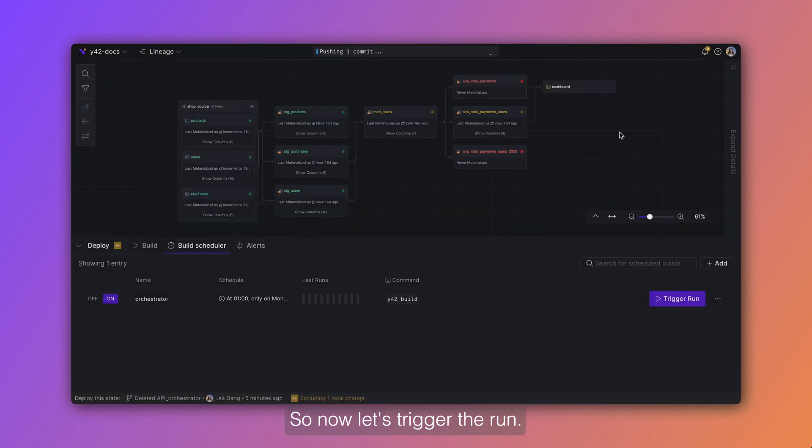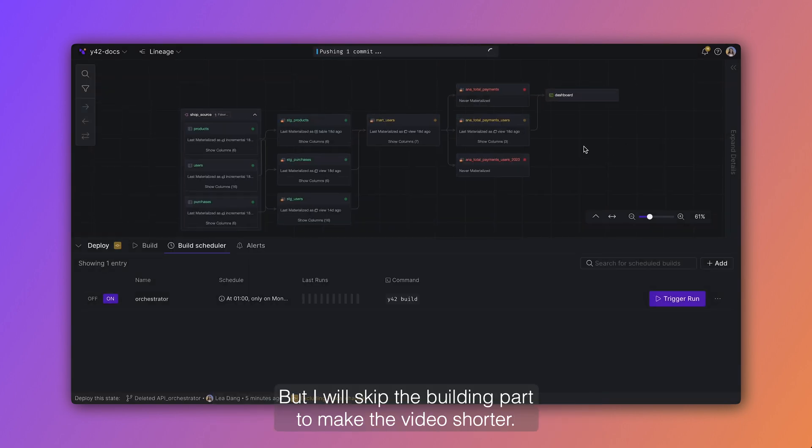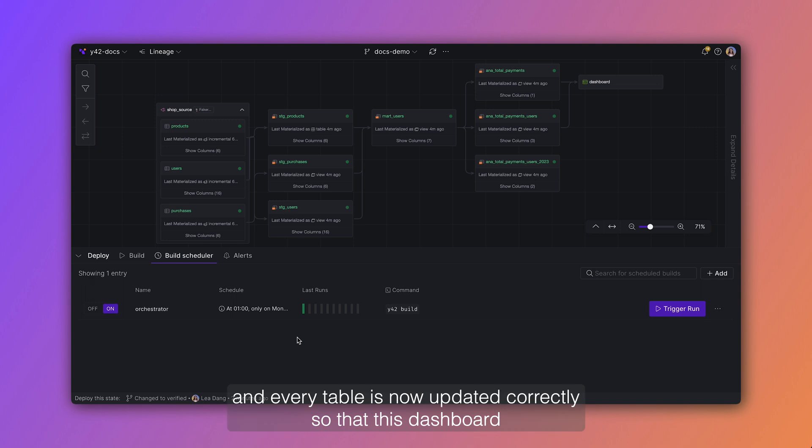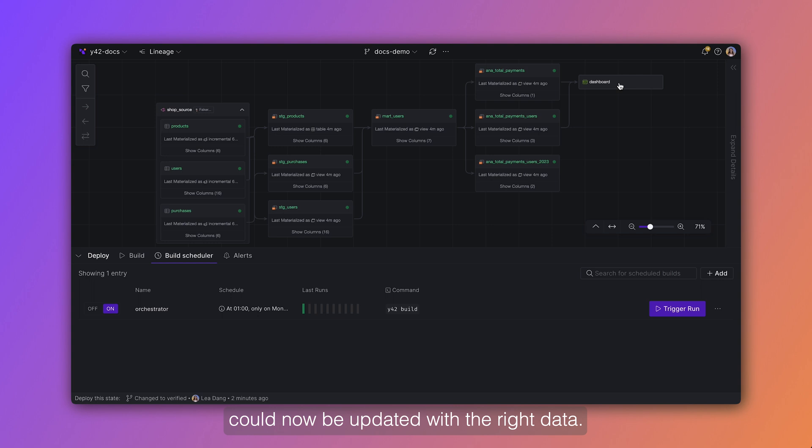So now let's trigger the run. But I will skip the building part to make the video shorter. So as you can see here, the build was successful and every table is now updated correctly, so that this dashboard could now be updated with the right data.